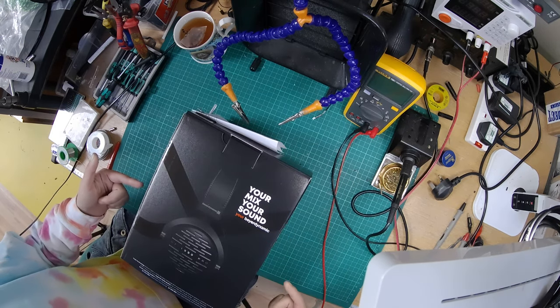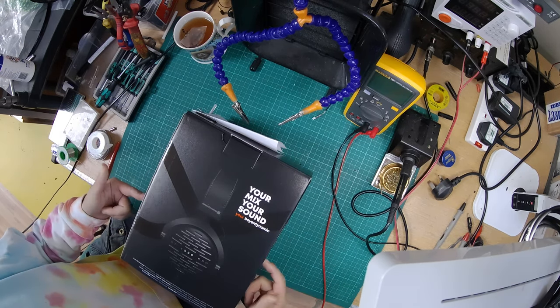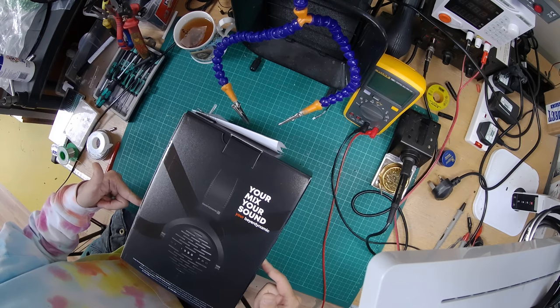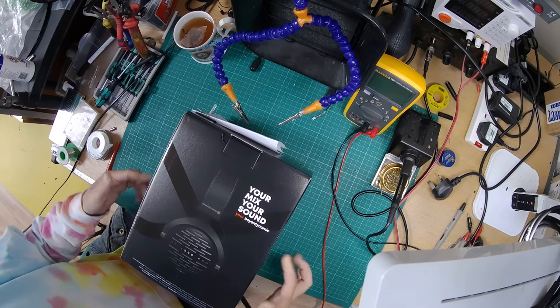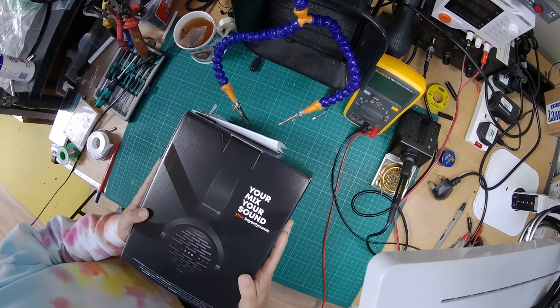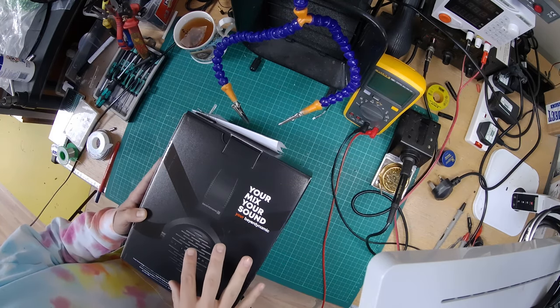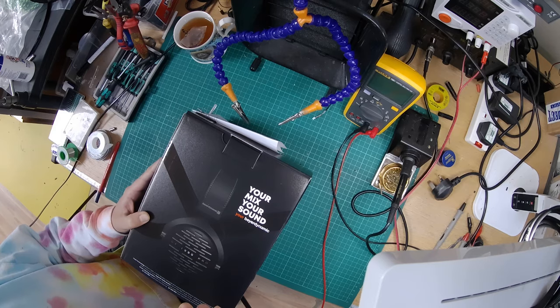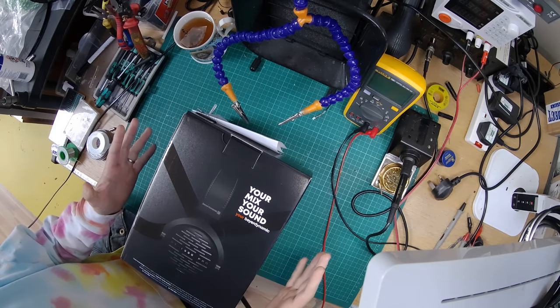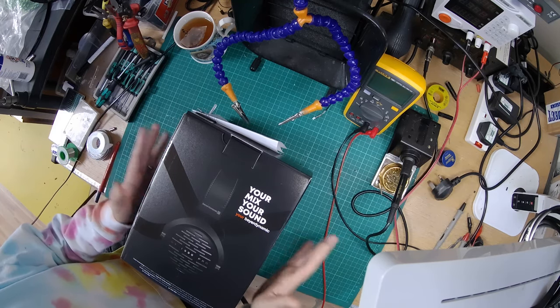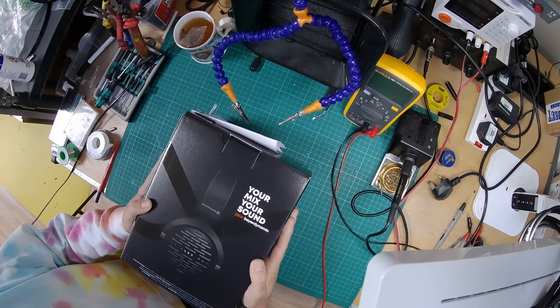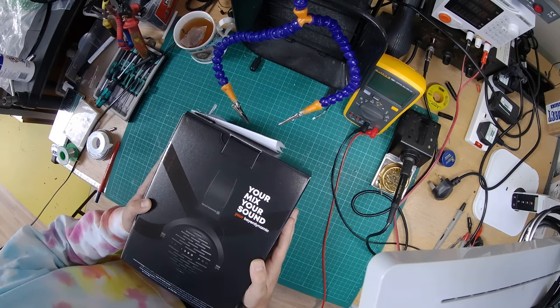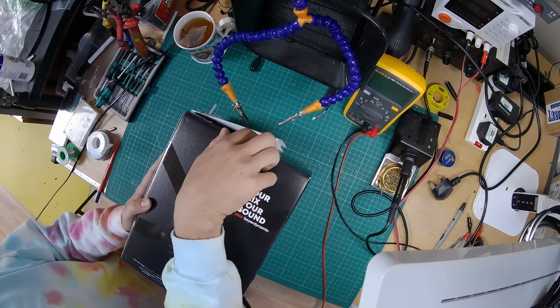Today we're going to go through modding the Beyerdynamic DT1990 to make them balanced. We'll also be doing a couple of other things. It's quite a big job, so we'll do it in two parts. First part, pull them apart, and the second part will be actually doing the modding and getting them back together.